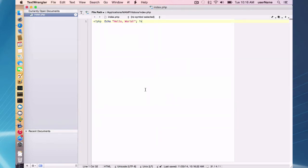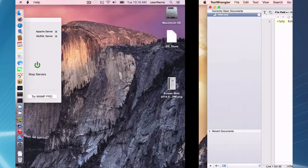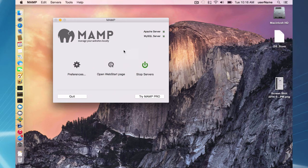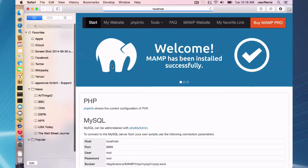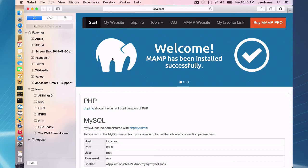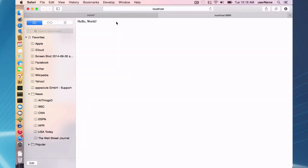And if I go back to my, just click on my open web start page here. And I'm going to go to my website now. And I have a hello world. So it's as easy as that to get your first website up and running in MAMP 3.